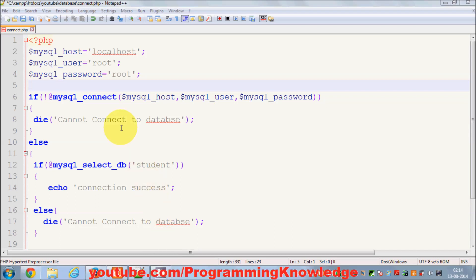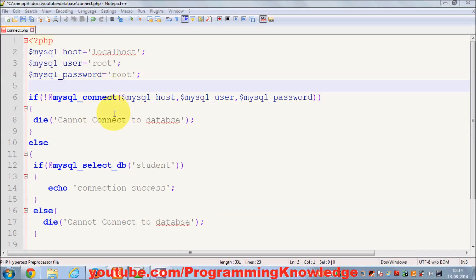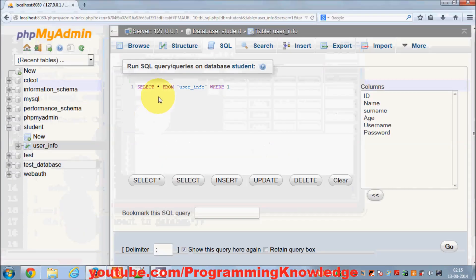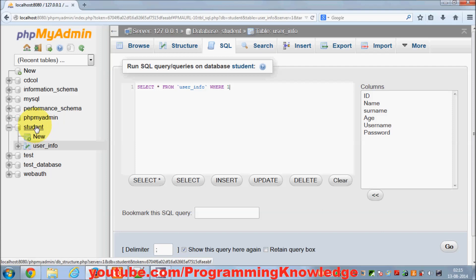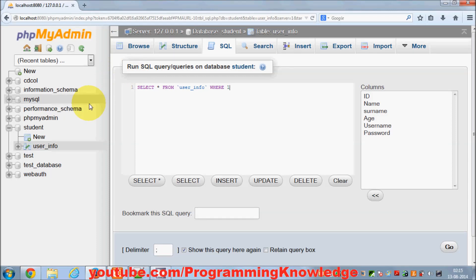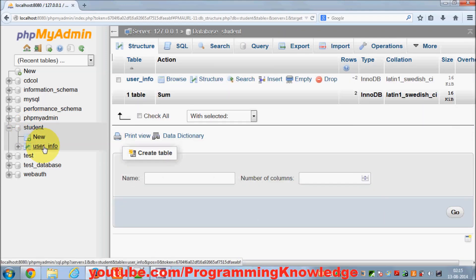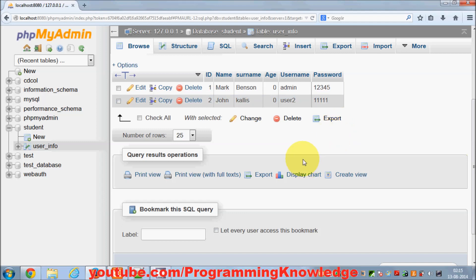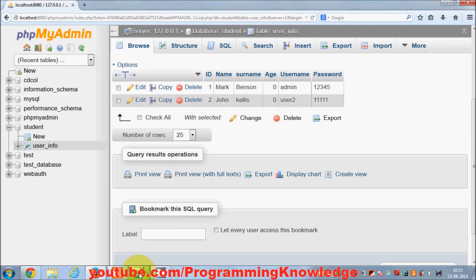Hello guys, welcome once again. In the last video I showed you how you can connect your PHP script to the MySQL database using phpMyAdmin. We had a database called 'student' and we were able to connect to it. Now in this video I'm going to show you how to get the data — we had this student database and created a 'user_info' table with some data, and I want to show all that data on the browser using PHP.